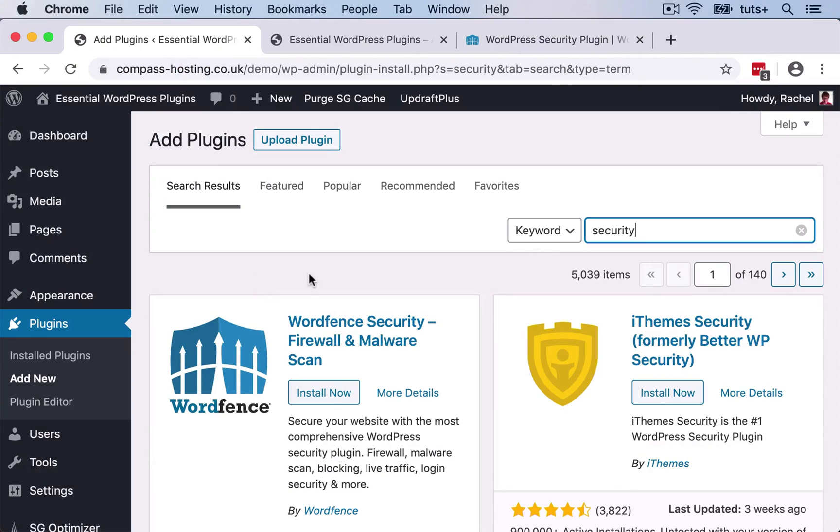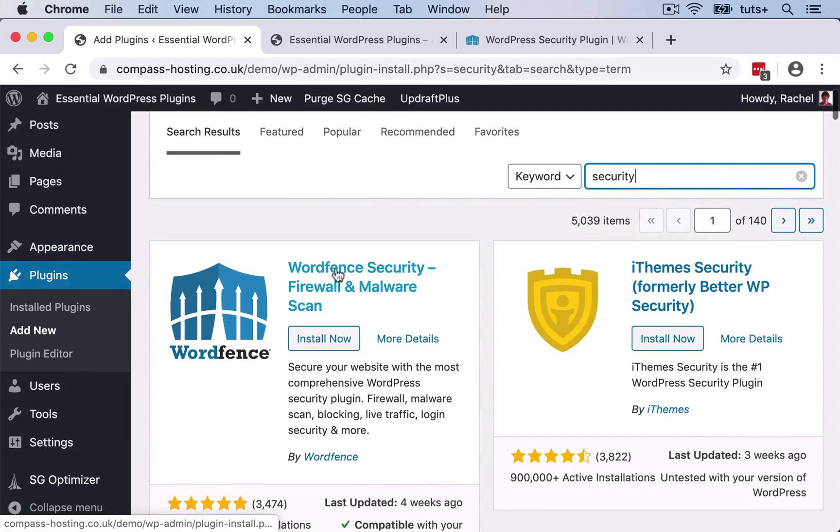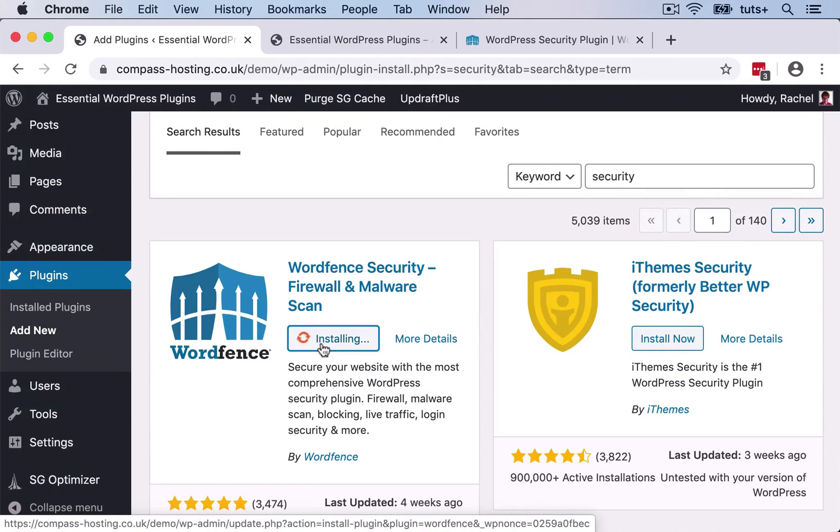Now, the plugin we're going to use is WordFence, but we won't be getting it from this site. We'll be getting the free version from the plugin directory. So in my site, I've gone to the Add Plugins screen and I've done a search for security. And here's WordFence, which comes up first. It's the most popular WordPress security plugin.